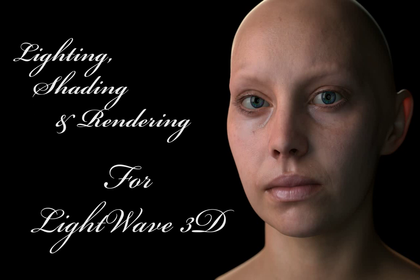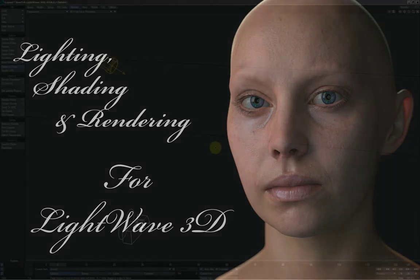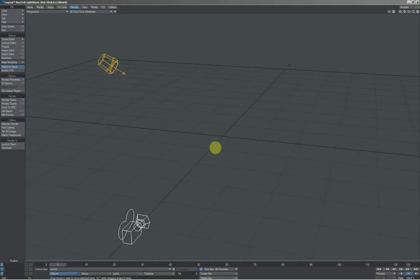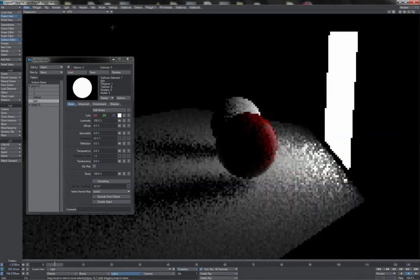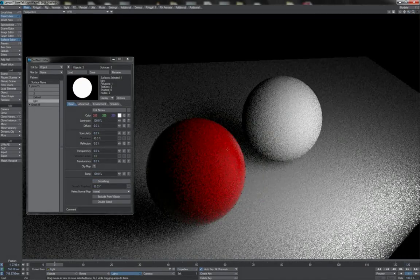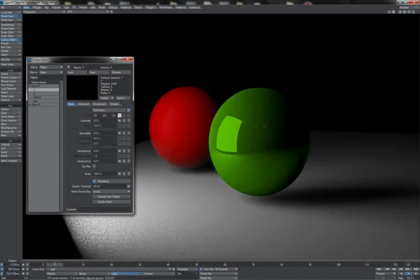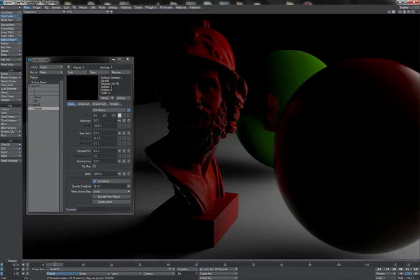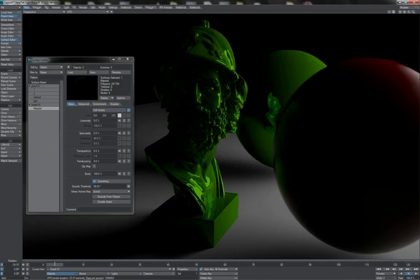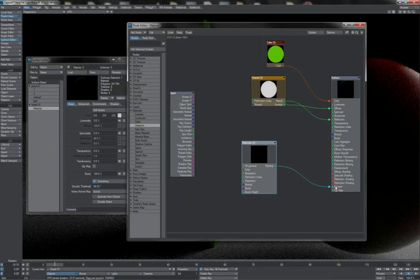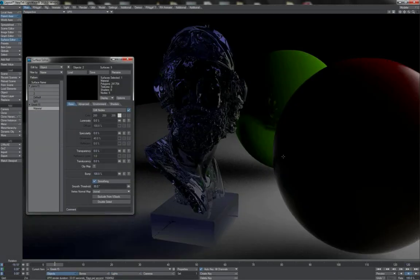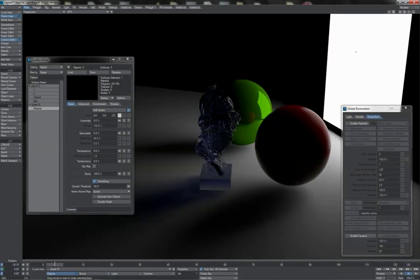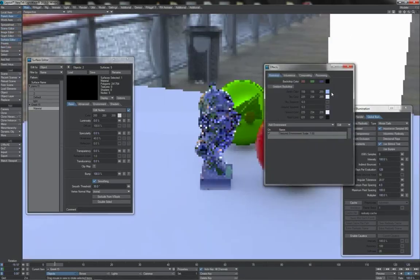Forgive the font choice — at least it is not papyrus. While I may fail miserably as a graphic designer, one thing I do know my way around, fortunately, is the Lightwave rendering system. And that shall be our exploration in this series of tutorials.